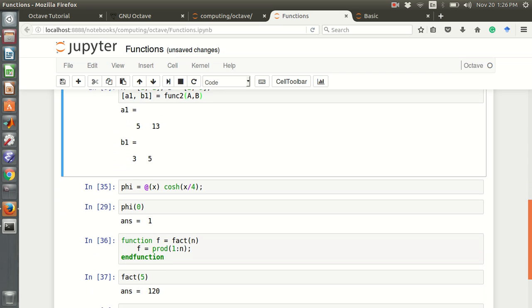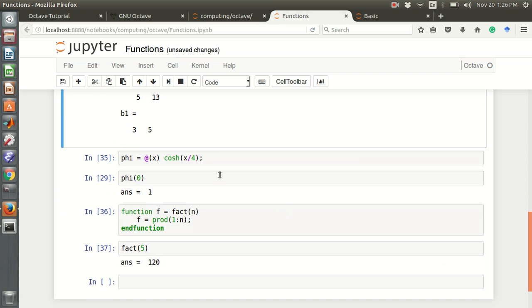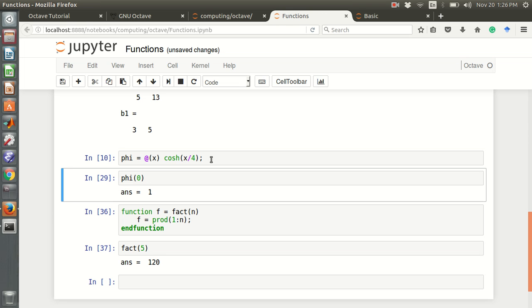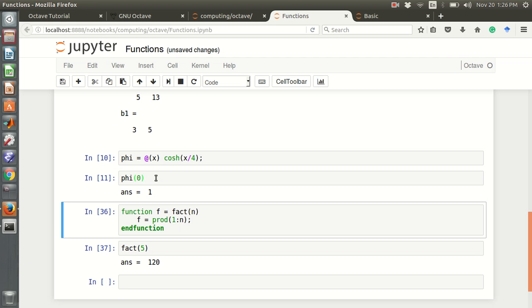We can also define a function like this. For example, phi equals to cos hyperbolic x, x over 4. This is a function. phi 0 is 1. We can define a function like this.